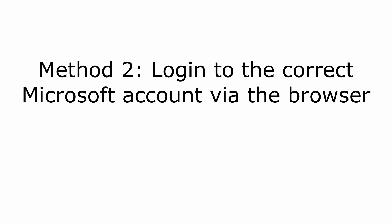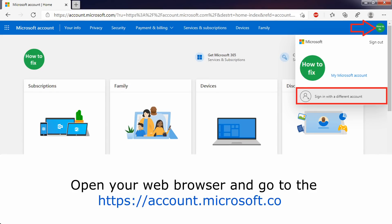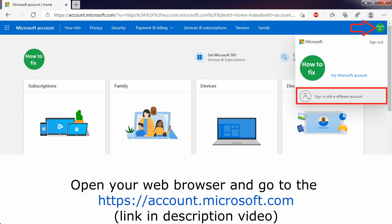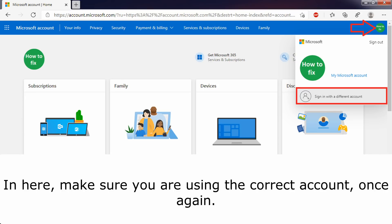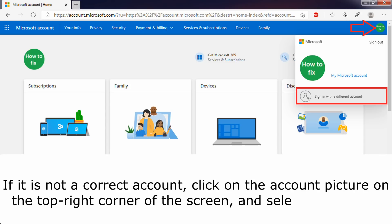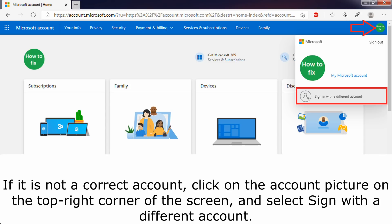Method 2: Log in to the correct Microsoft account via the browser. Open your web browser and go to https://account.microsoft.com. In here, make sure you are using the correct account. If it is not the correct account, click on the account picture in the top right corner of the screen and select 'Sign in with a different account.'